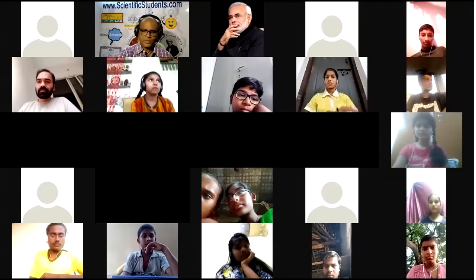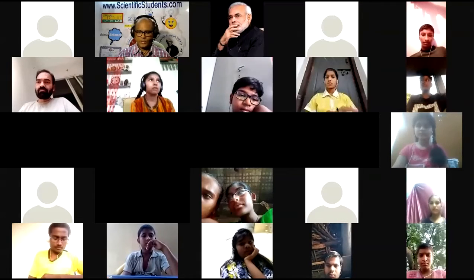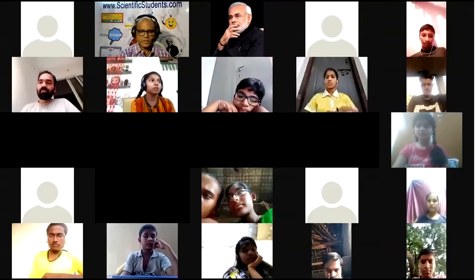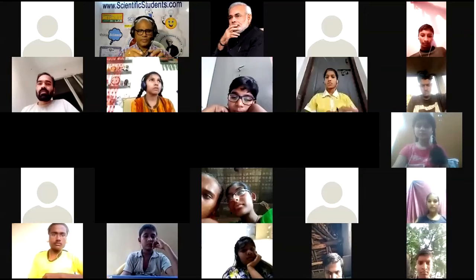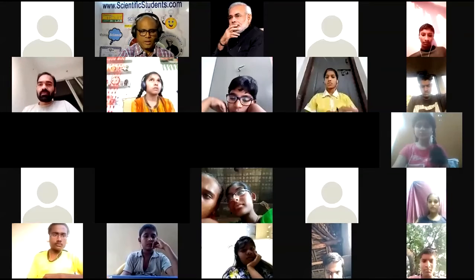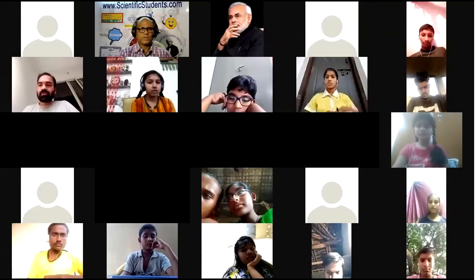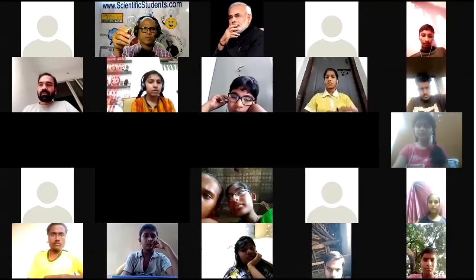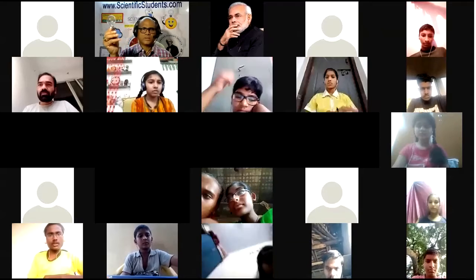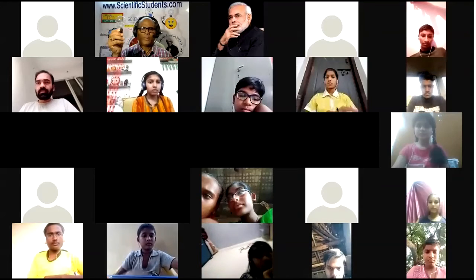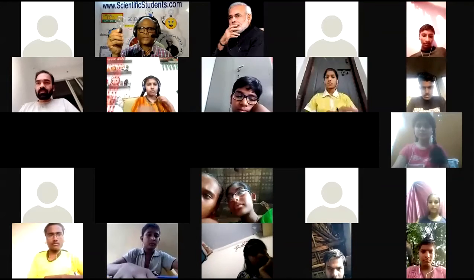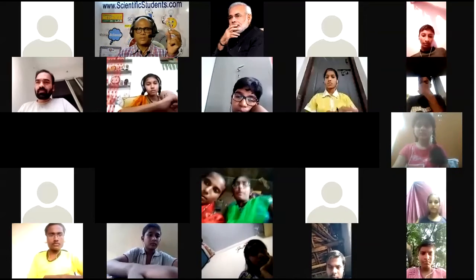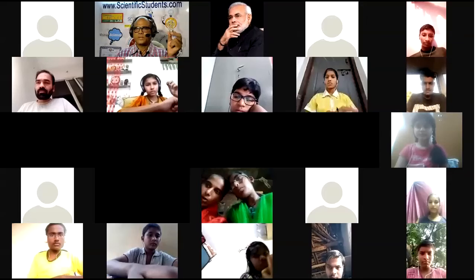Now, I wanted to ask you all, my dear friends, a few small tiny questions. Do you know what this is? What is this? Yes, it is an electric bulb — an incandescent bulb. Who invented it? Thomas Alva Edison invented it.